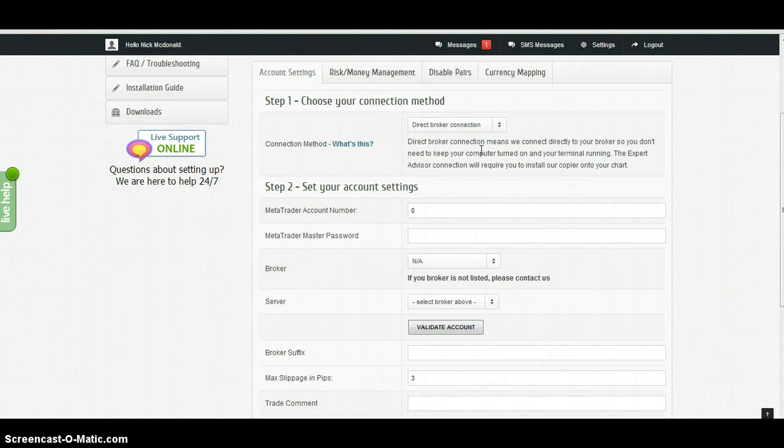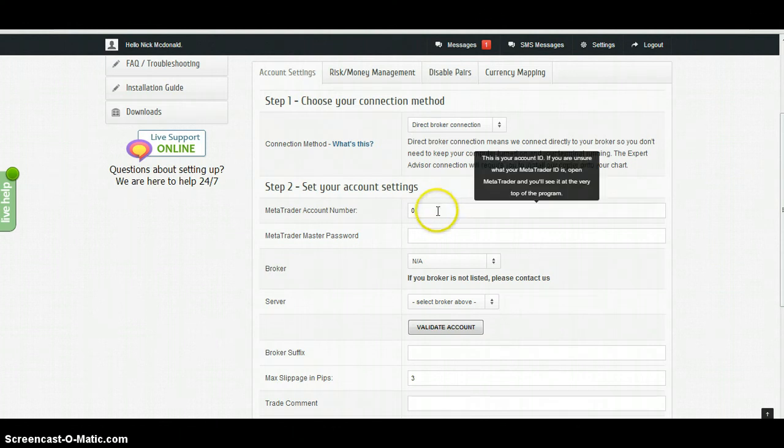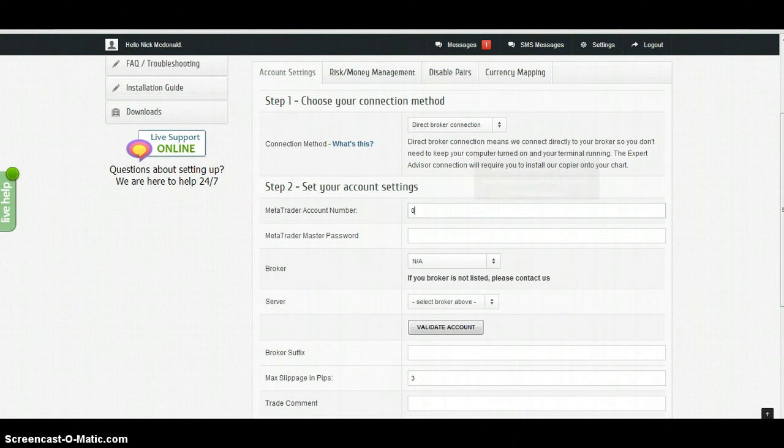This basically means that you can turn it all off and you'll still receive signals because we communicate directly to your broker. To set this up, all you need to do is put in your account details here. I've set up a demo account to show you how it works.